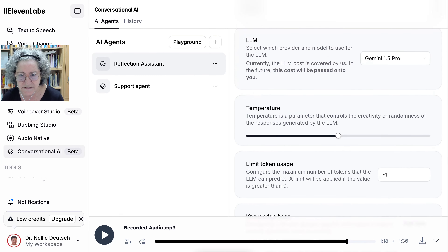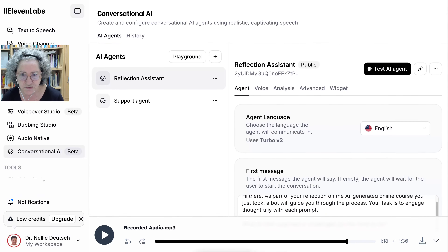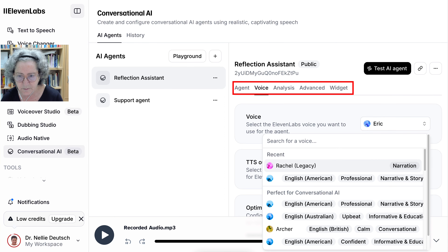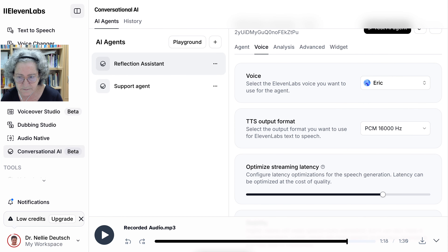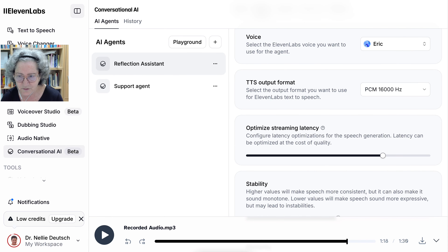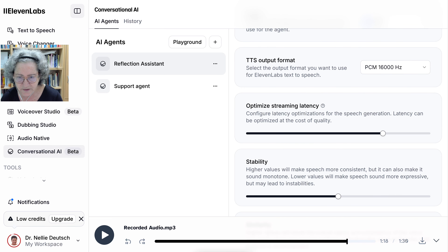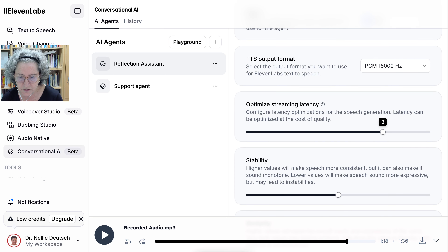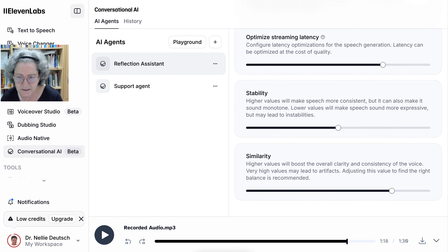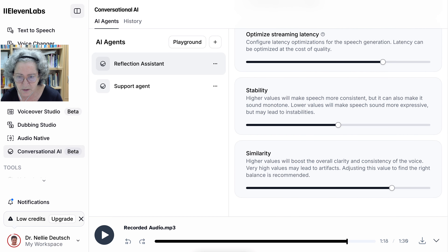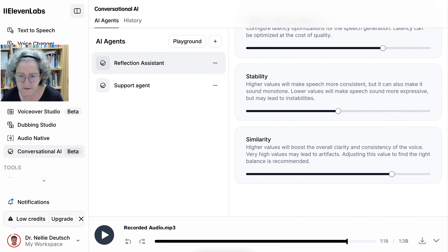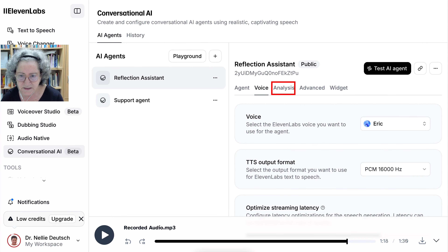That's the initial information under Agent. Now for Voice — here you can choose the voice, any voice that's available to you. I left some of these settings because I'm not familiar with them, so what I don't know I just left as is. Configure latency optimization: it can be optimized at the cost of quality, so perhaps it should be lower — not sure. Stability will make the voice more consistent but could also make it sound monotone. You can play around with that since you can test it and see what it does.